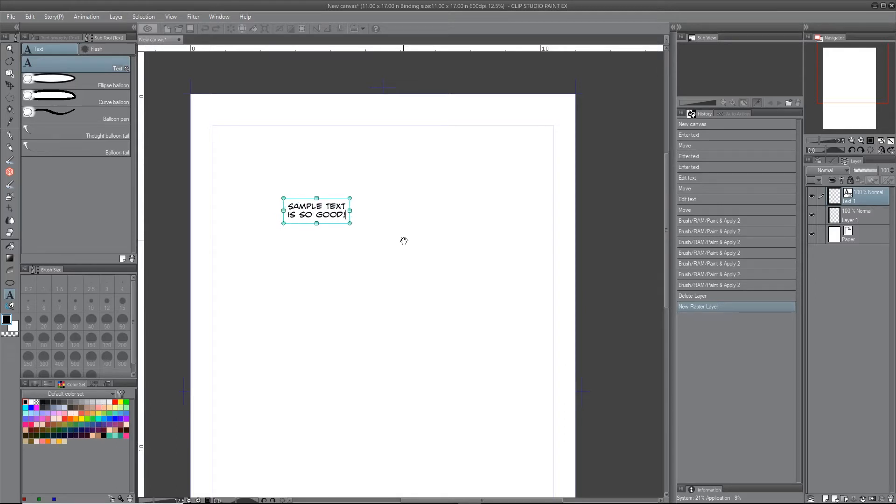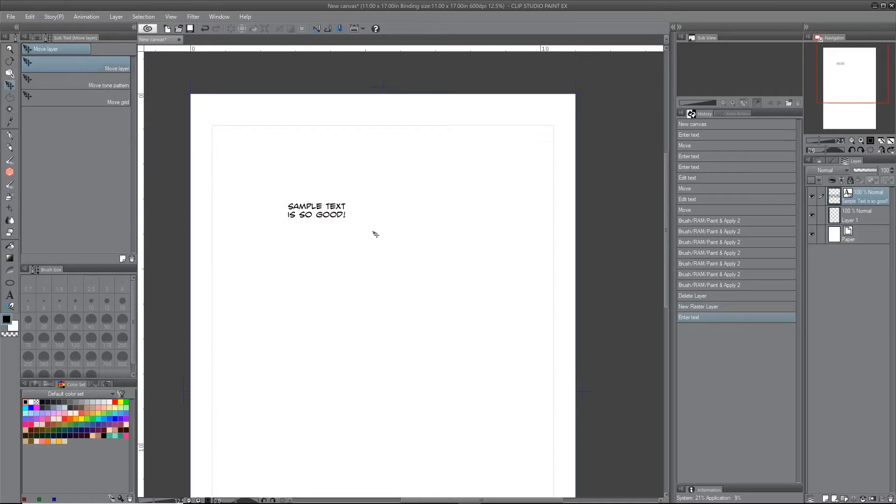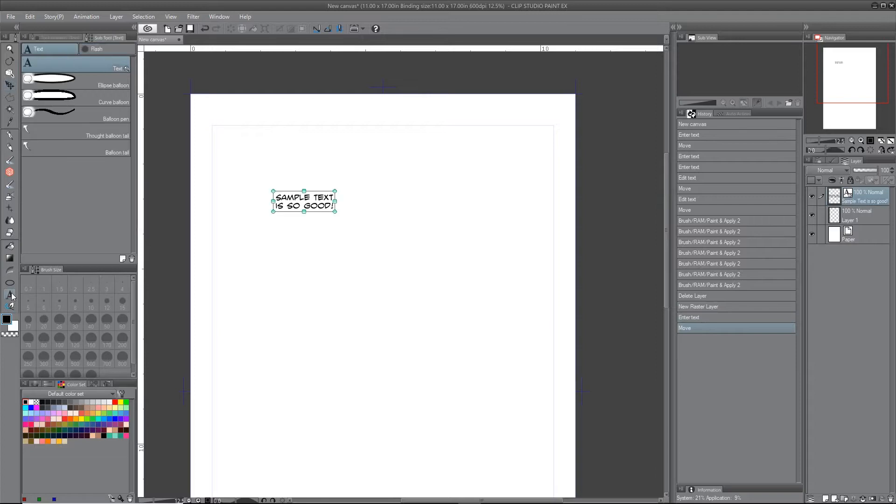So then from here I can just leave it as is, but obviously the cool thing about Clip Studio's text tool is that it automatically interacts with the balloon features.